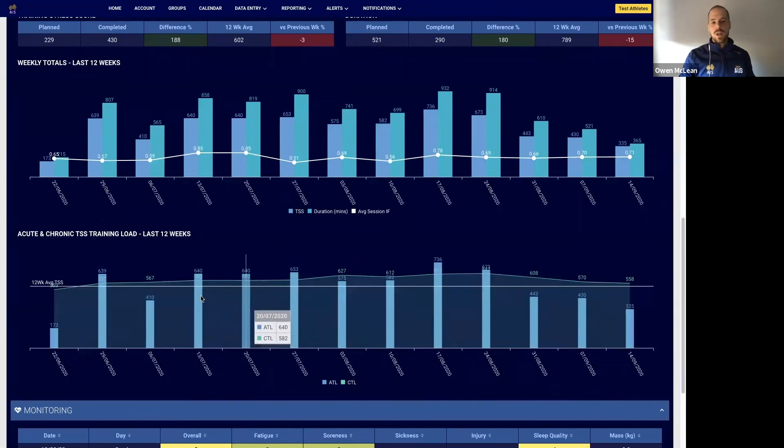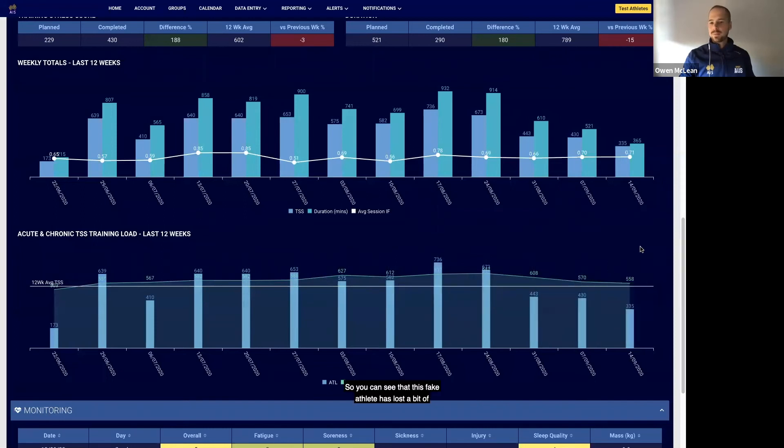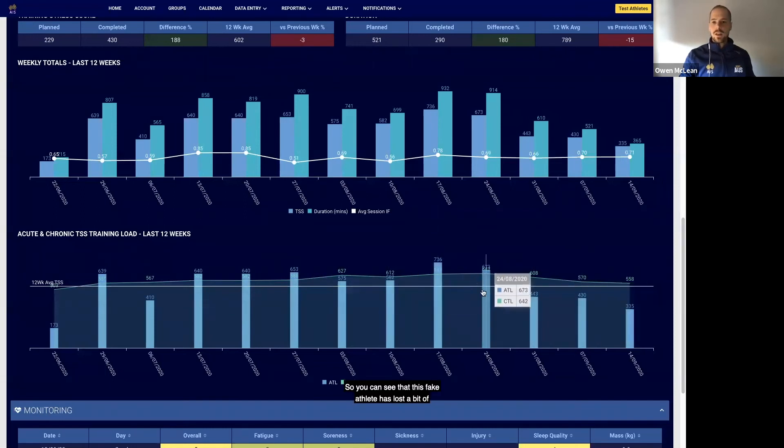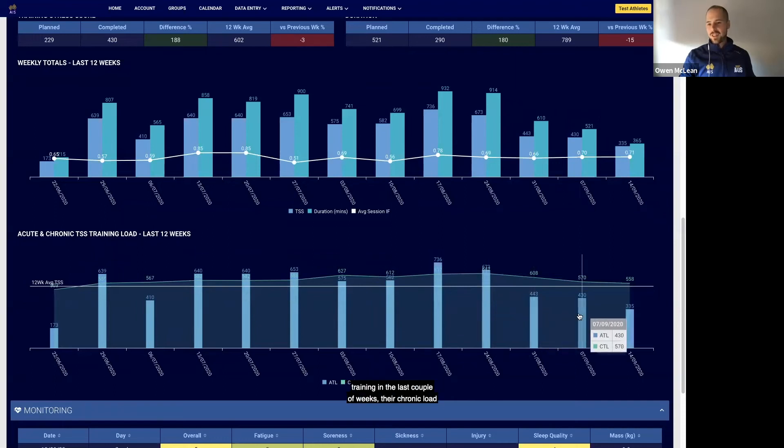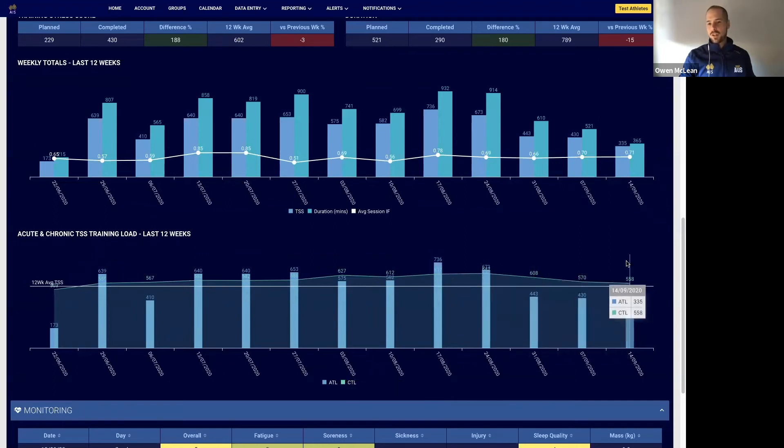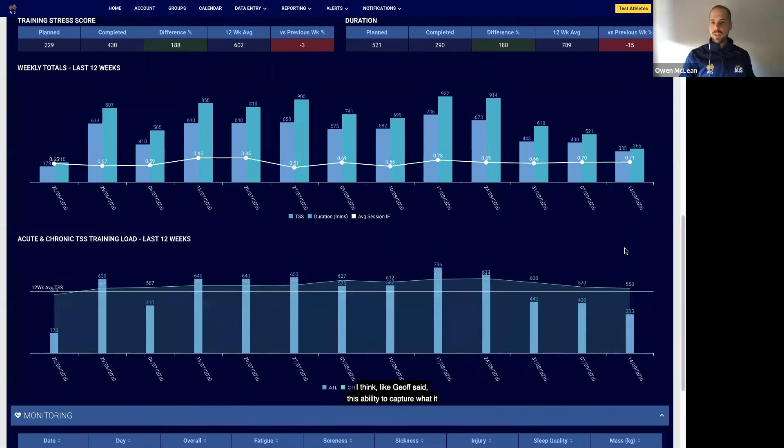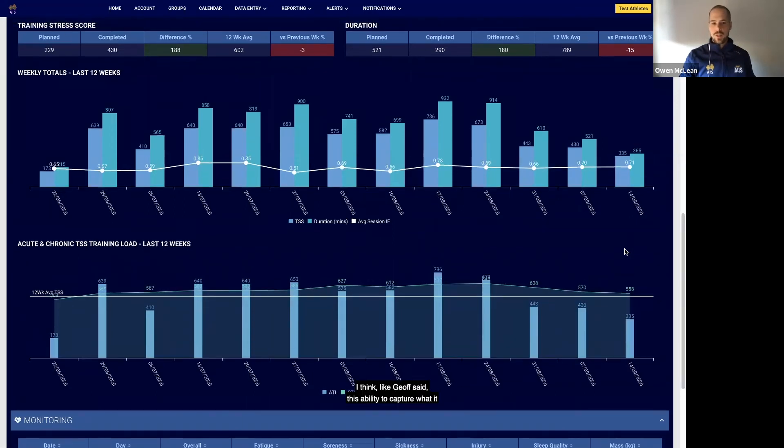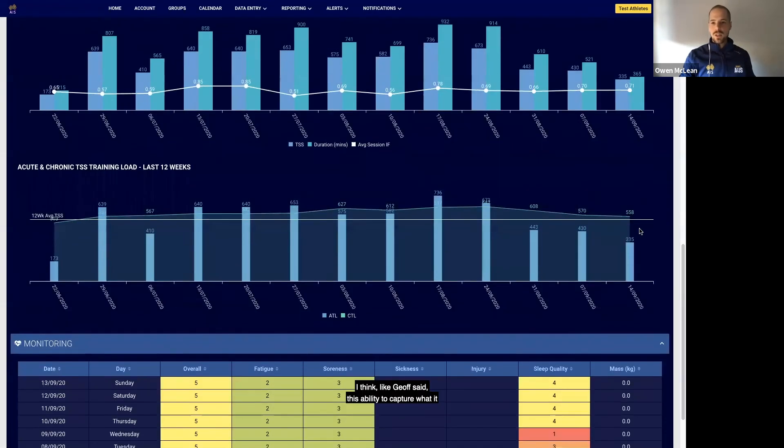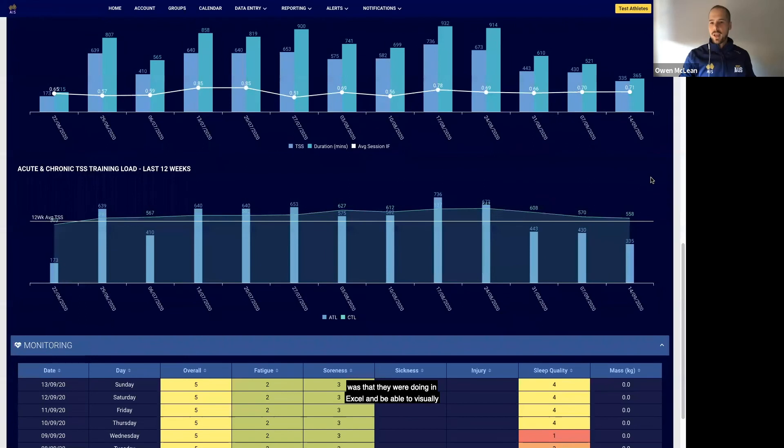So you can see that this fake athlete has lost a bit of training in the last couple of weeks so their chronic load's coming down. But yeah, I think like Jeff said, just the ability to capture what it was that they were doing in Excel and be able to visually represent it here in the dashboard just creates some massive time savings for them.